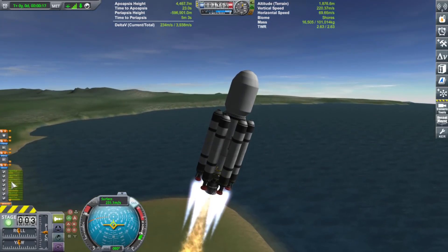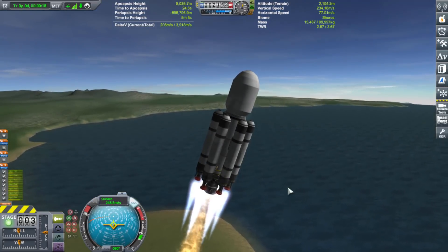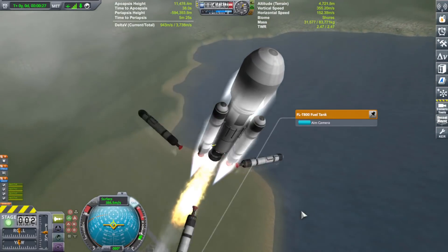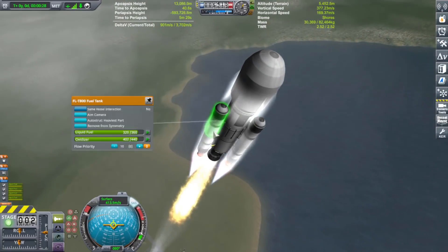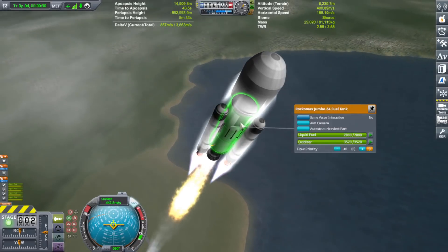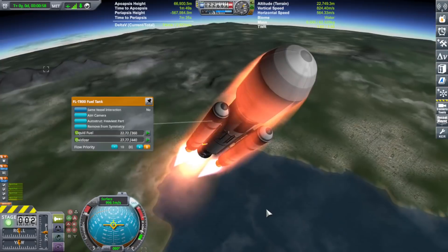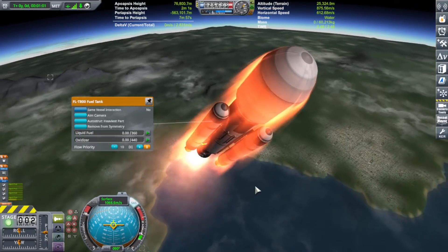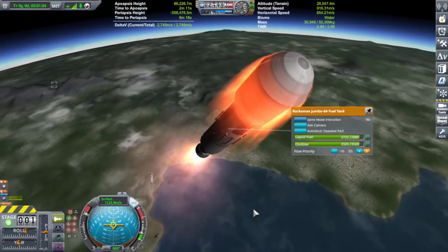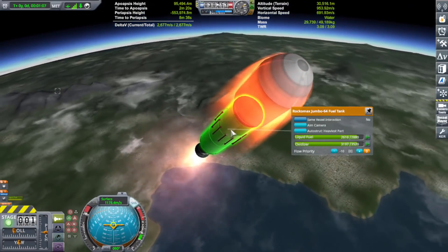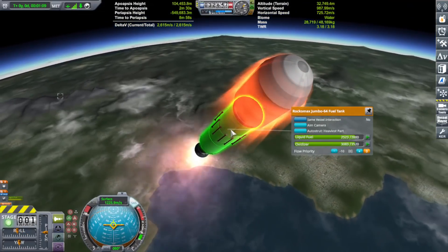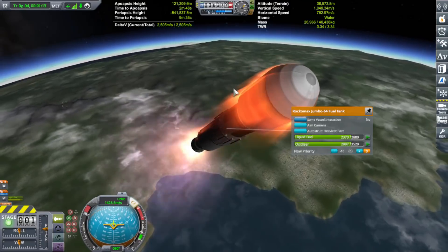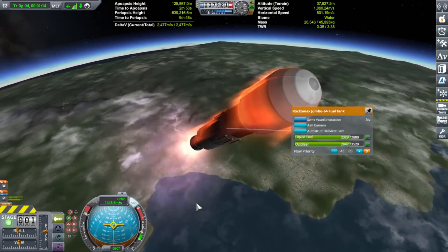Notice these tanks are already draining and the others are still full. And boom, they're done - separate that. Now these are going but the main tank is still full. Here it goes - separate. And here you are, a fully fueled tank going into orbit. So asparagus staging is very fuel efficient.